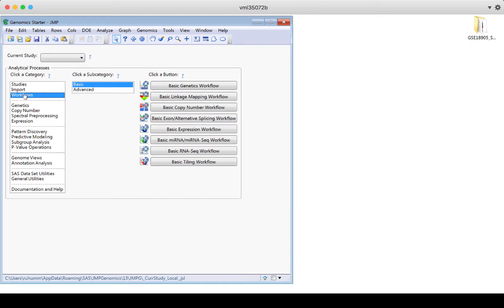So the workflows are sort of a simpler entry point into JMP Genomics where you're not as overwhelmed with all the options and it presents them in a clear path. But you may find yourself at some point deciding to skip the workflows altogether and create your own analysis process by using your own combinations of those individual analytical process category and subcategory buttons one after another or iteratively back and forth.